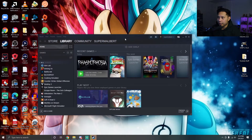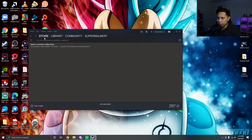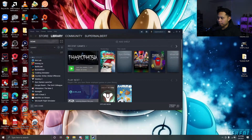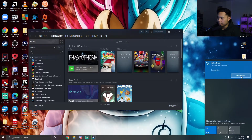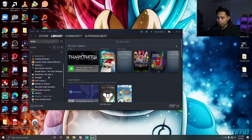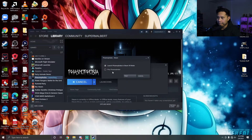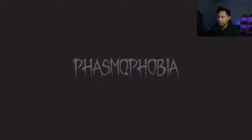Here is Steam in offline mode. As you can see, if you go to the Store or Community or anything, you're obviously offline so it's not gonna work. Even if I disconnect my internet right now — let's disconnect — so now I'm disconnected from the internet, not connected at all.